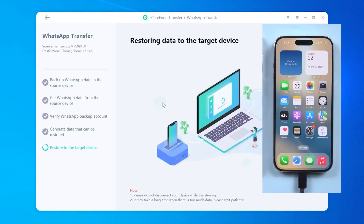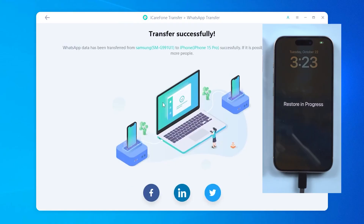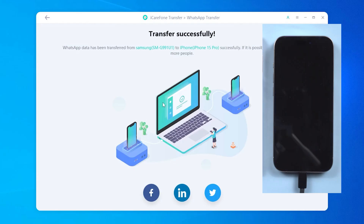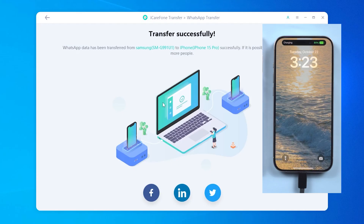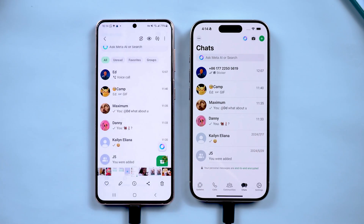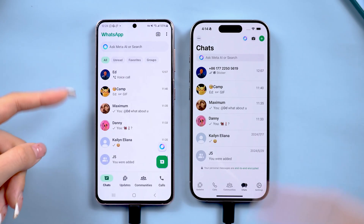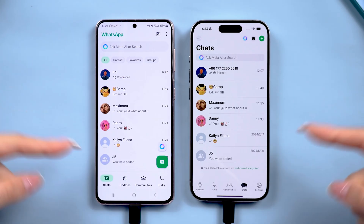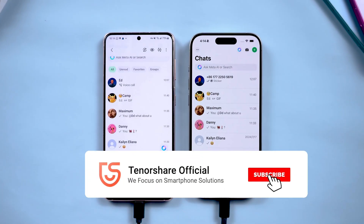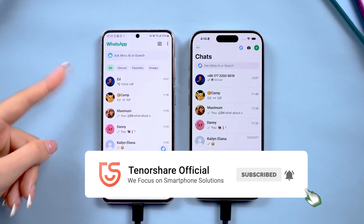This will begin restoring WhatsApp data to your iPhone. Please be patient during this process — your iPhone will restart in the meantime. Your WhatsApp messages, photos, and media are now restored to your iPhone. Super easy — no complicated resets or iCloud tricks required. If this video helped, make sure to like and share it with friends who might need it. Thanks for watching, and I'll catch you in the next one.